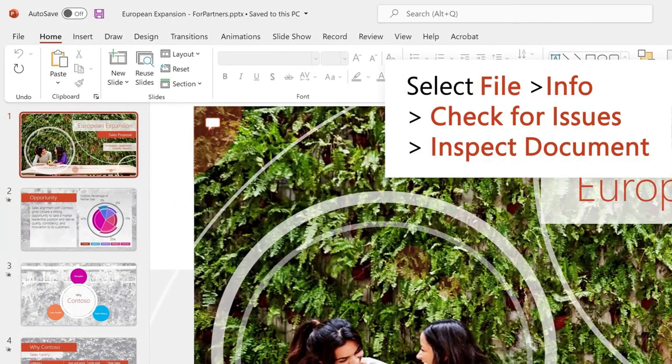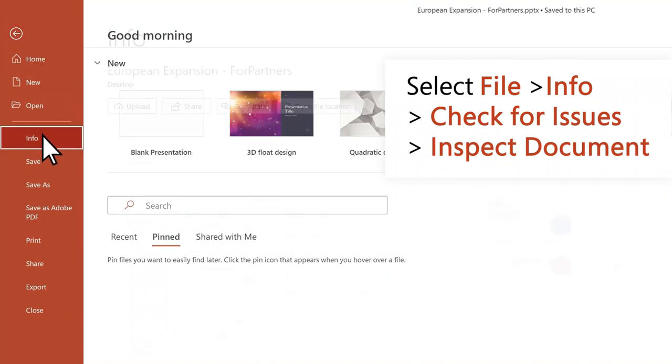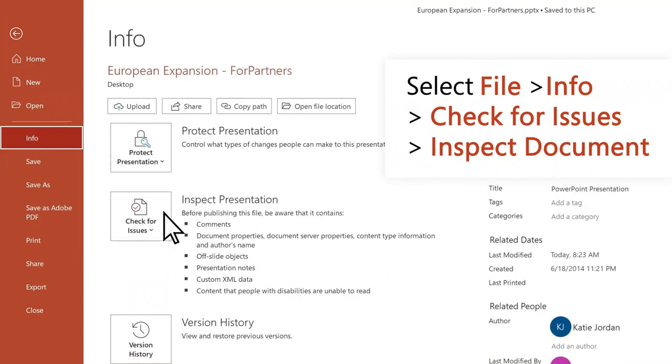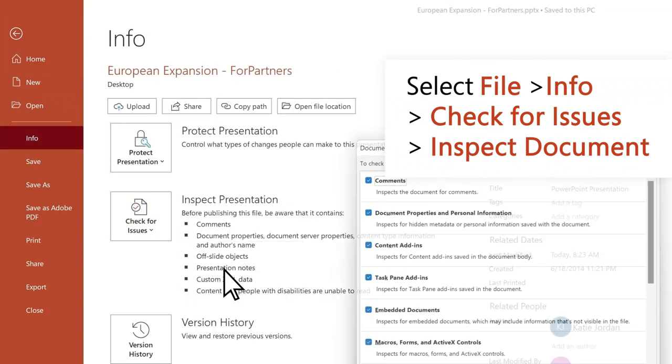With the copy open, select File, Info, Check for Issues, Inspect Document.